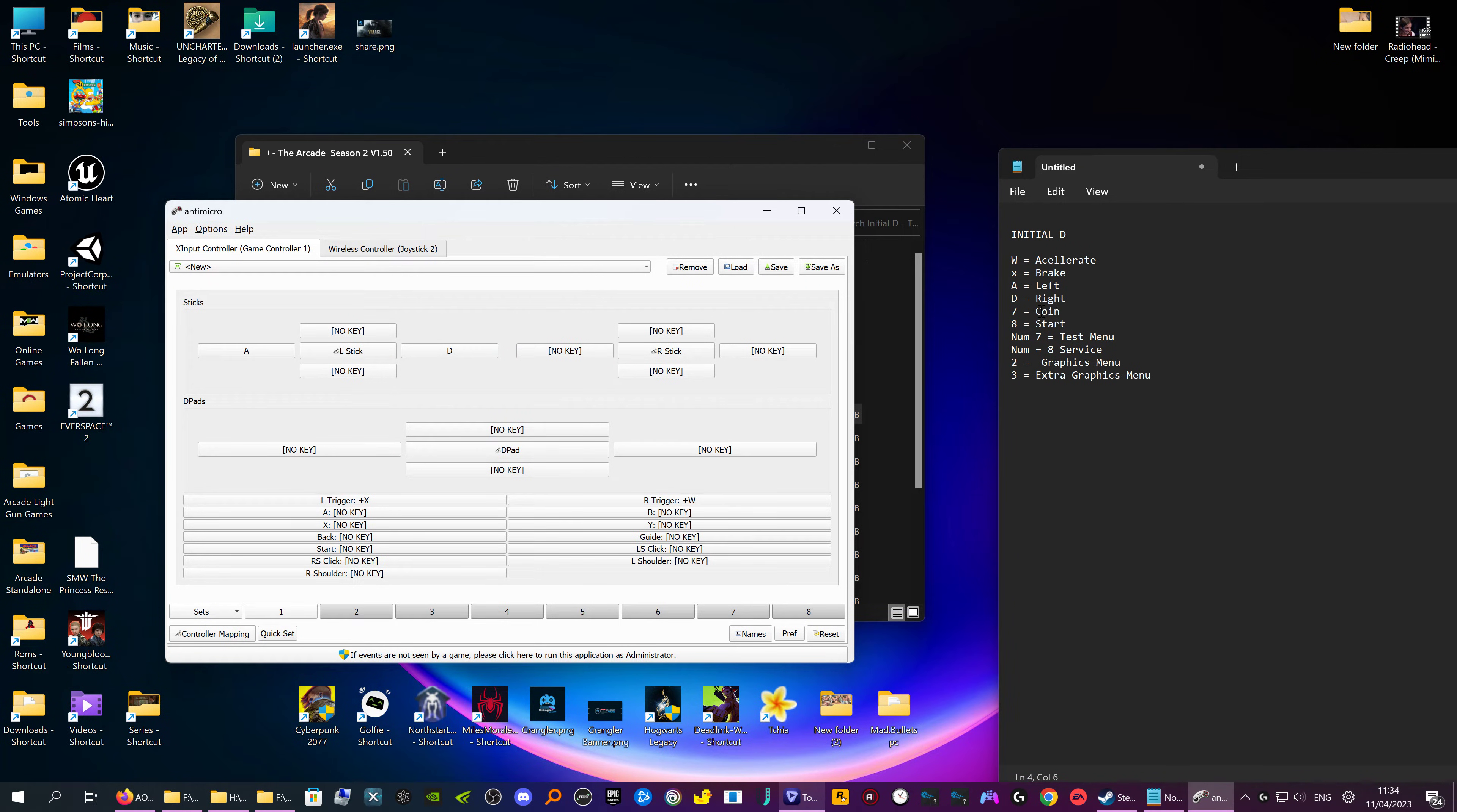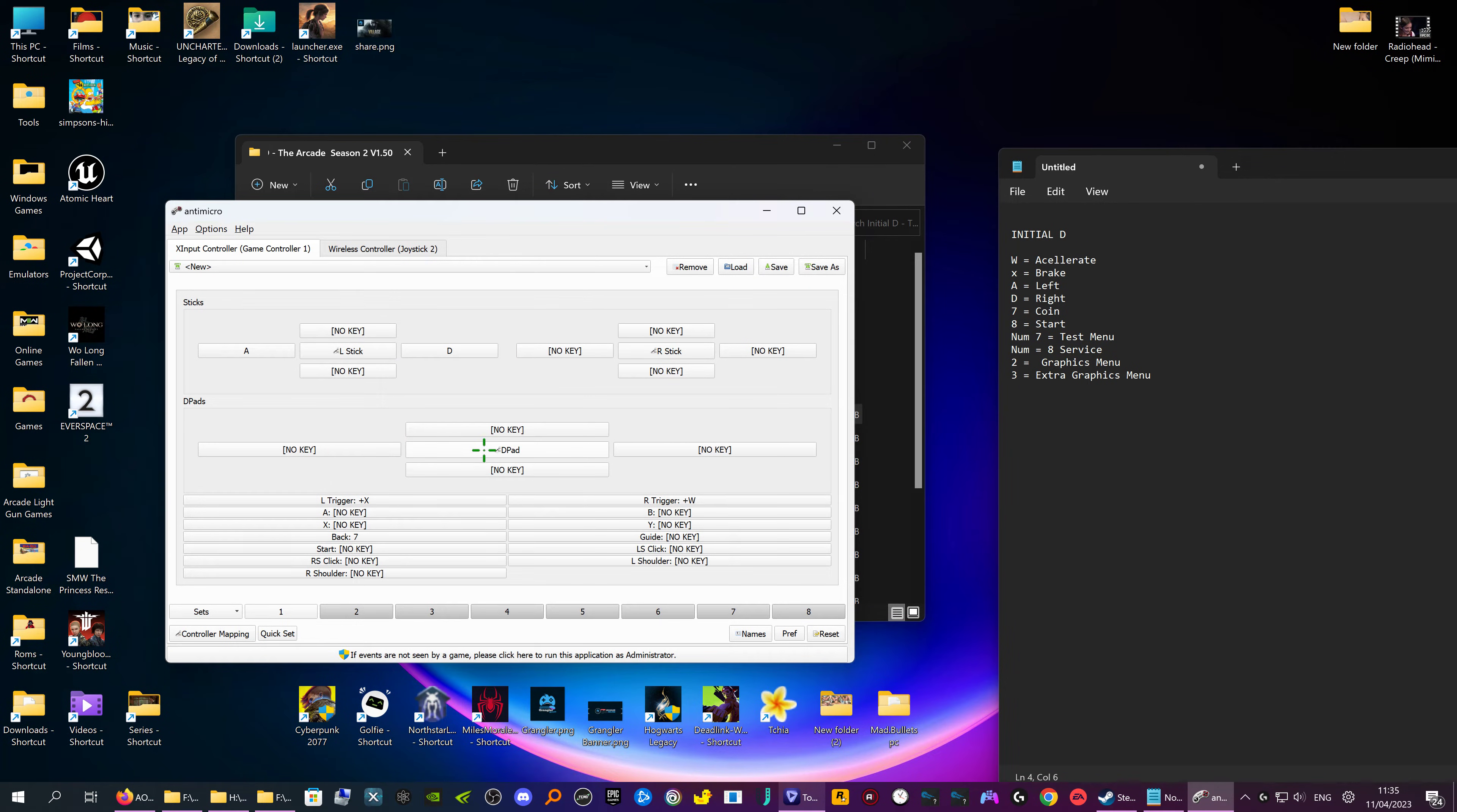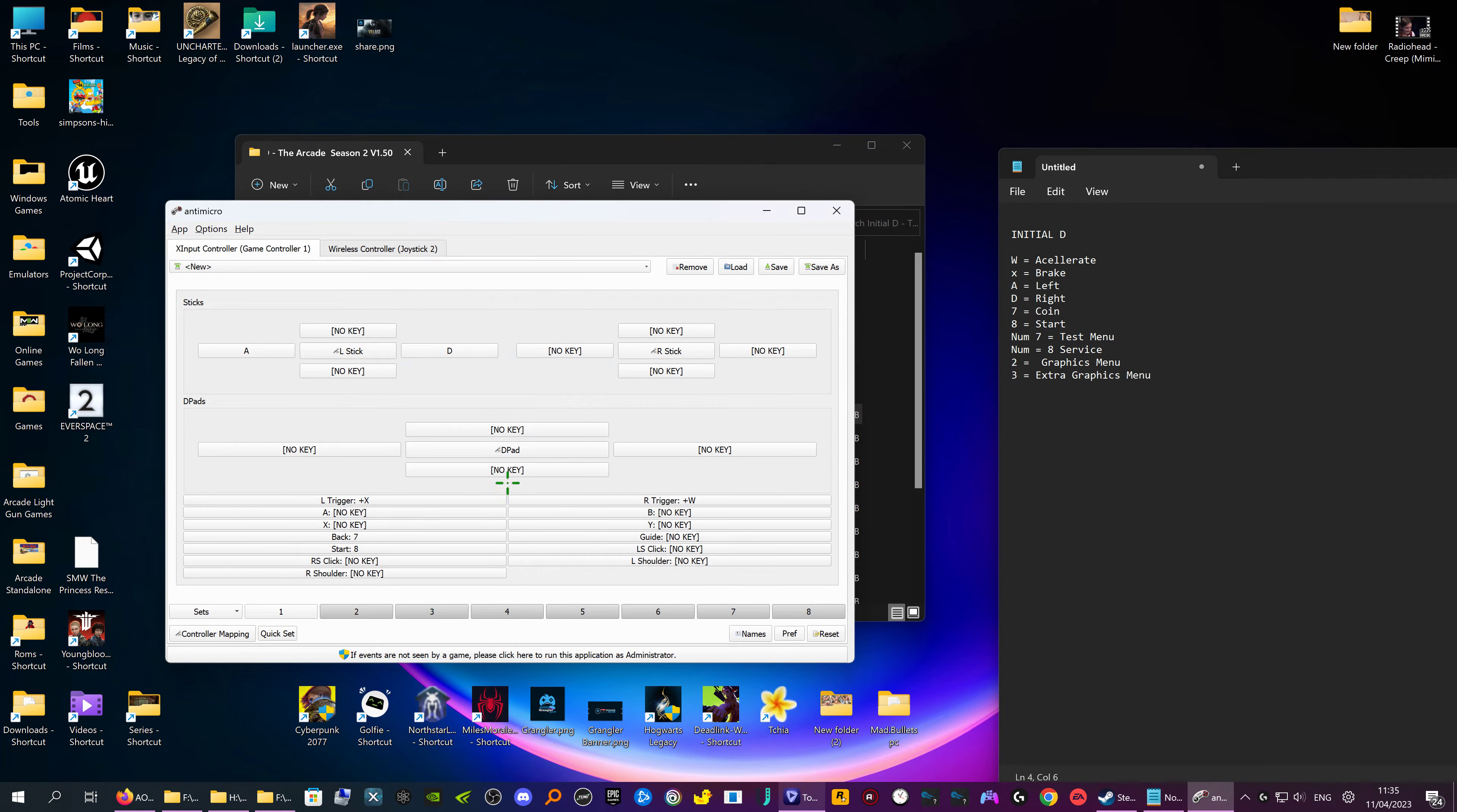Then we've got coin. Coin I normally have on the select button, so that's the back one here, just click on that one and click on number seven. Start I have on your normal start on your controller, and start is eight. And make sure you don't use the number ones unless you want to use the number ones. So that's that done.